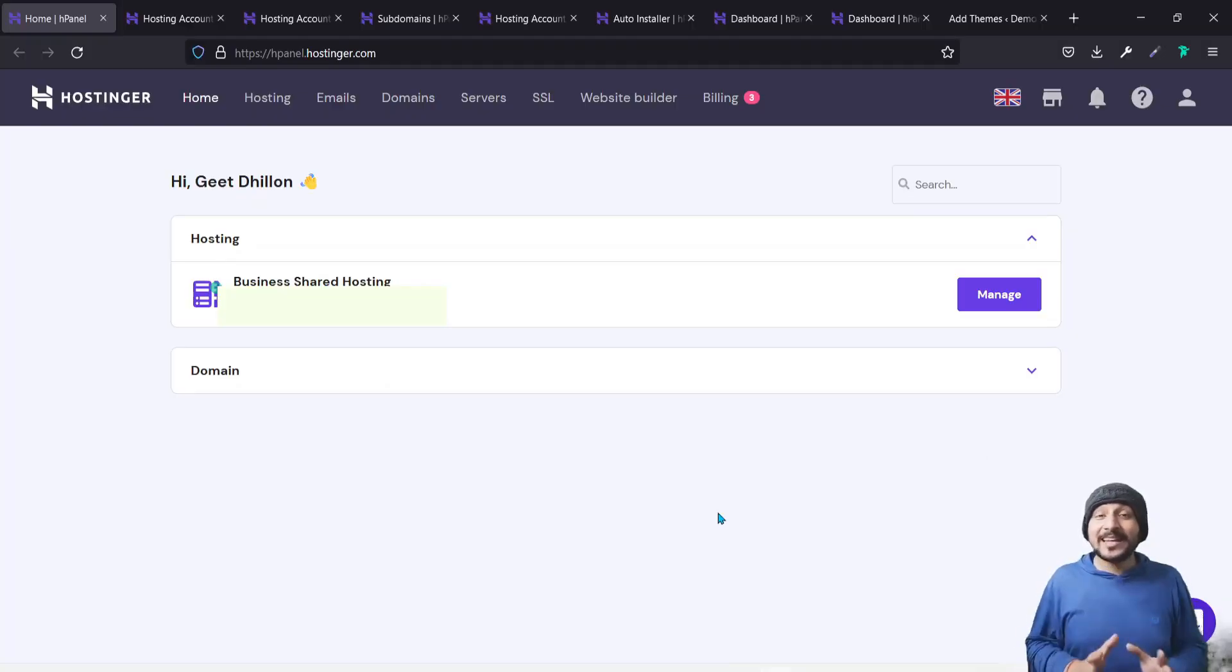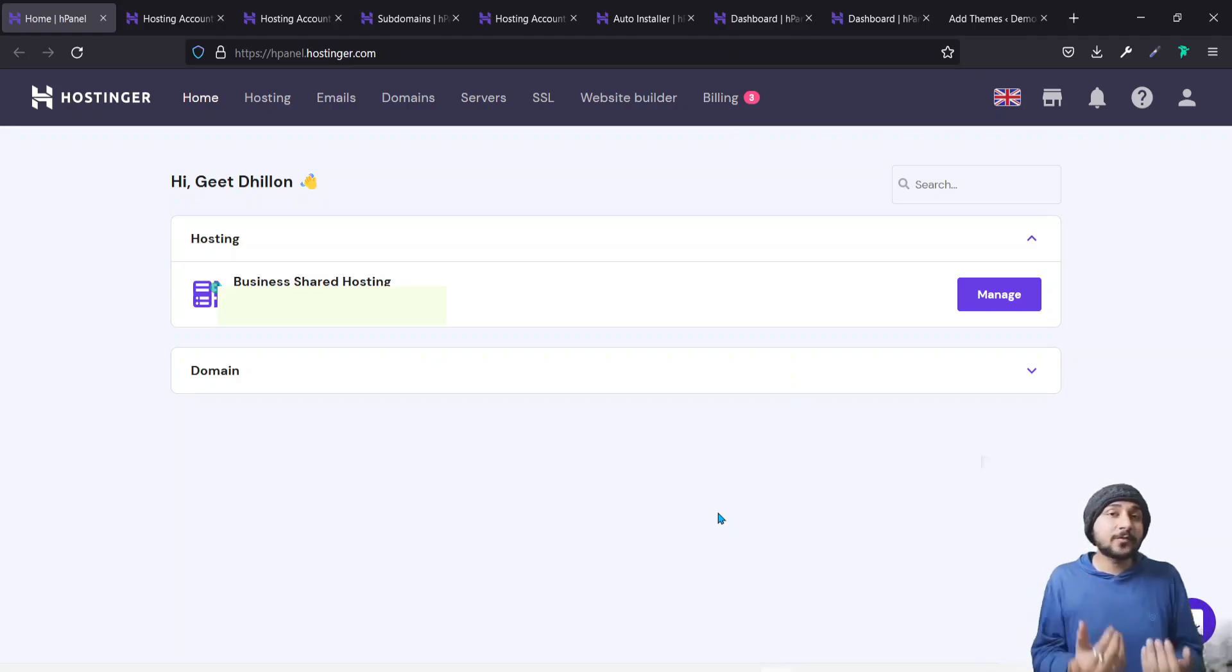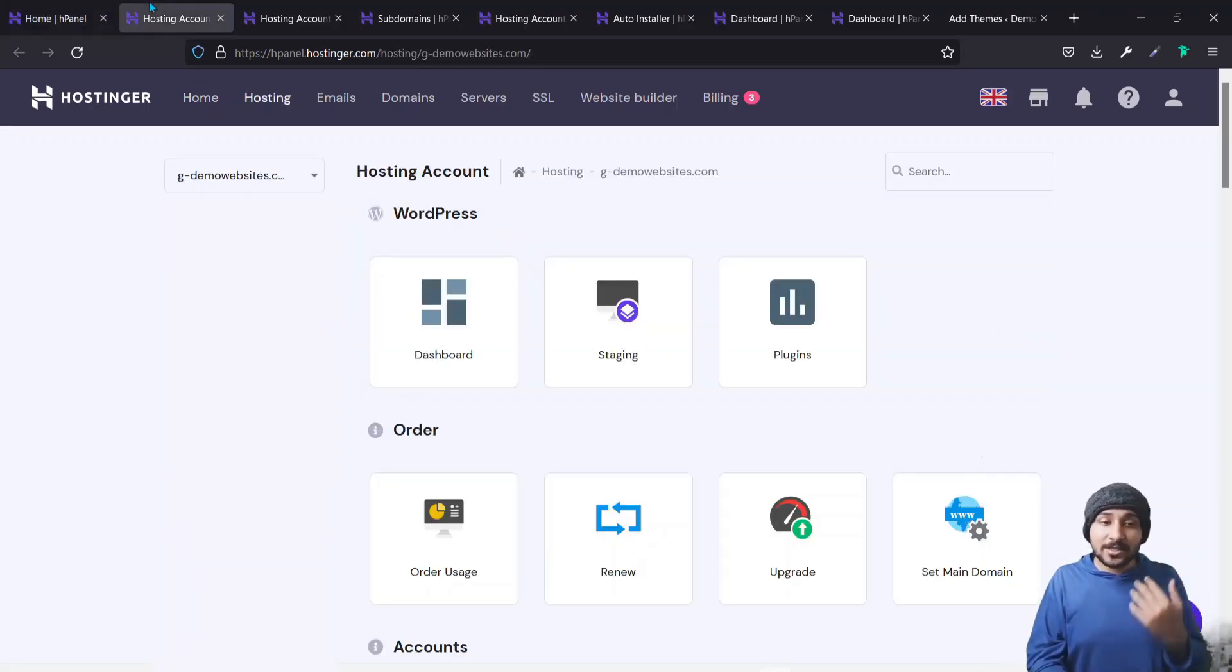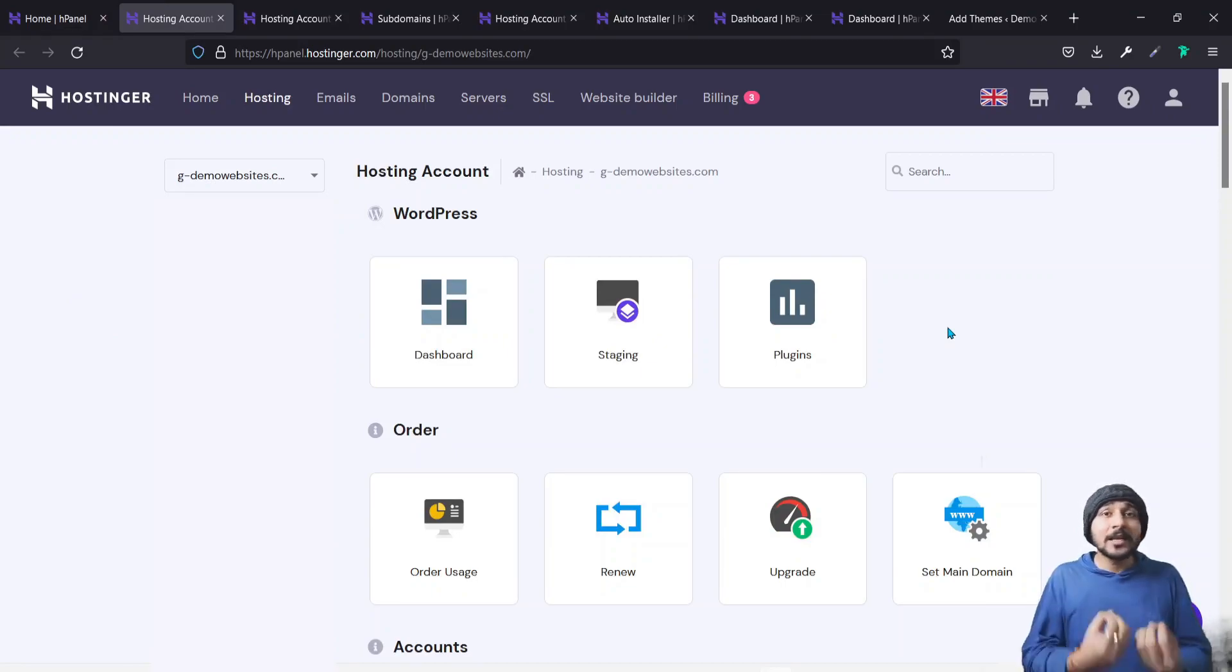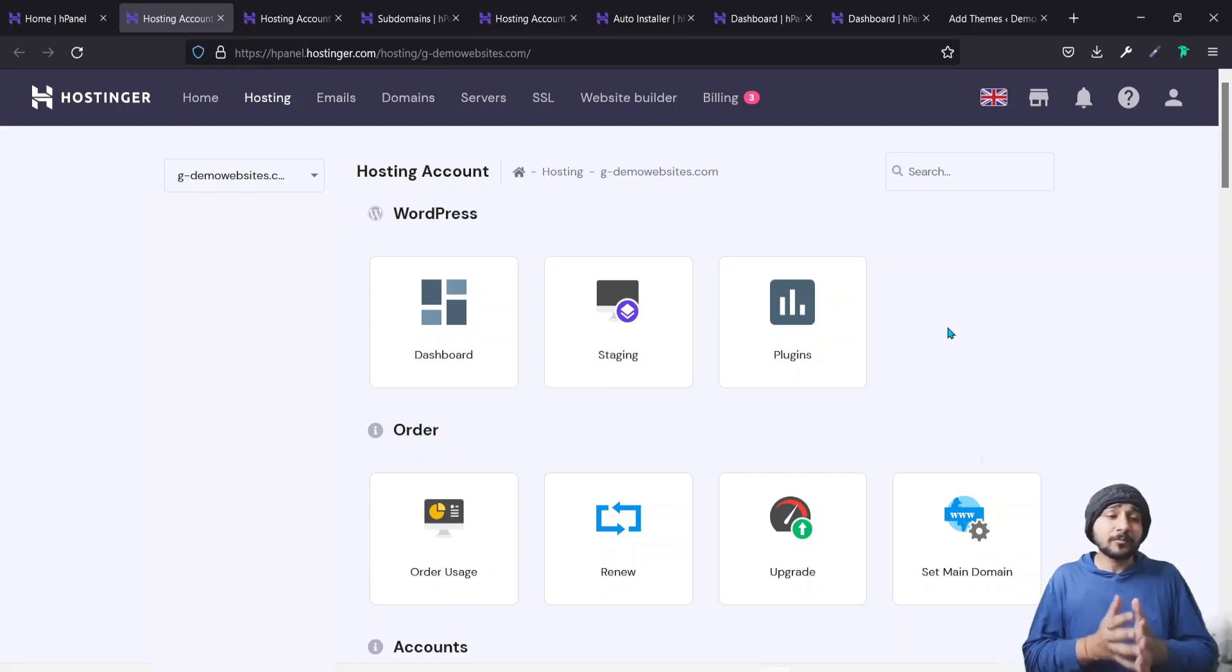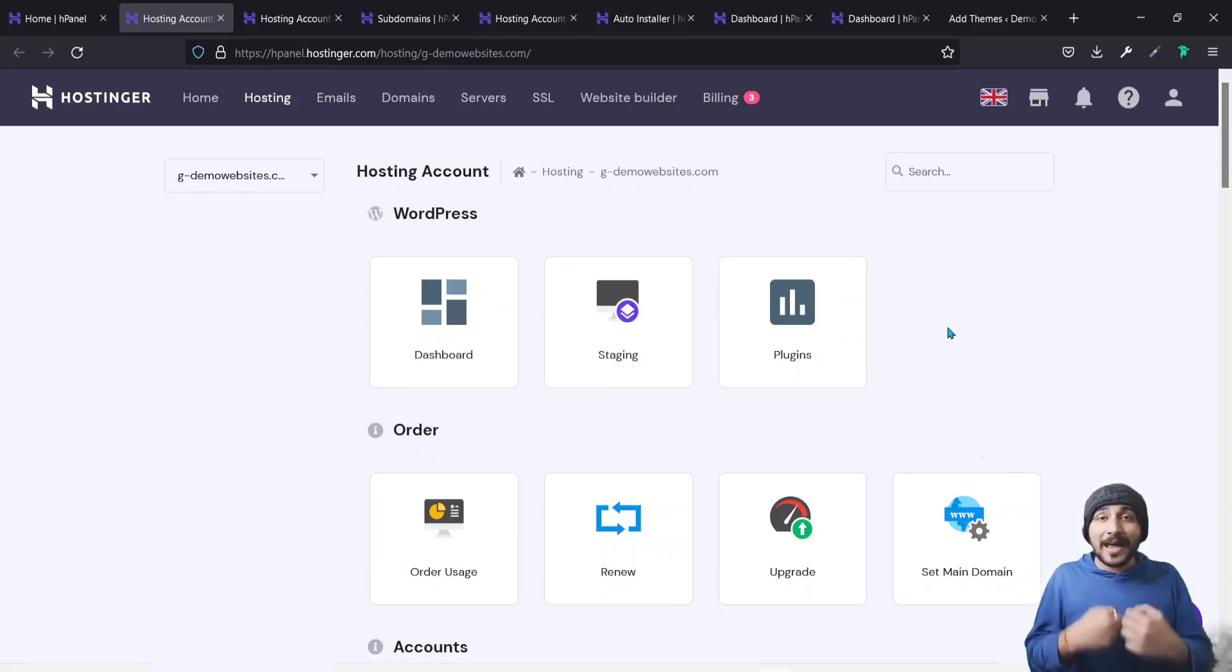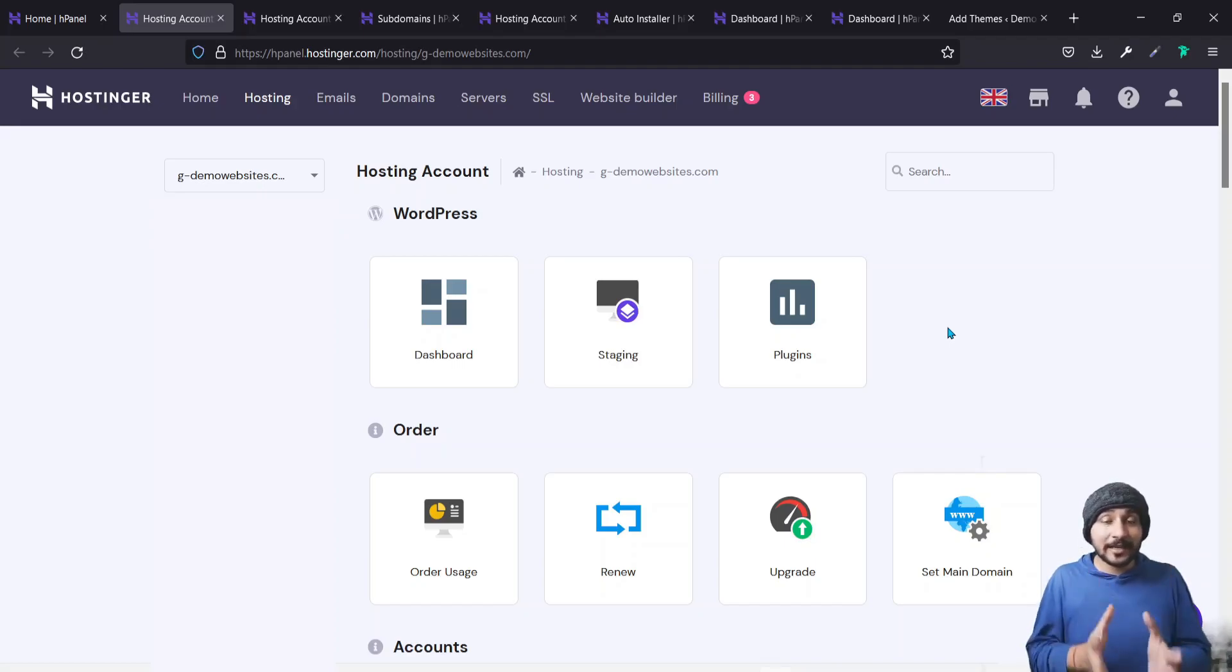So guys, I'm here inside my Hostinger panel. I want you guys to first log into your Hostinger panel and the first screen that is visible is this, and you can just click on manage. Once you click on manage, the next screen will allow you to go to your dashboard. Whatever your primary hosting is, it will show you the dashboard. This main panel of Hostinger, from here everything is available. All the options of the Hostinger panel are available over here. Even the domains or installing WordPress is available over here.